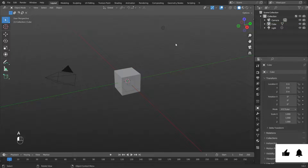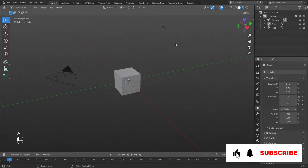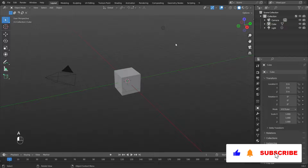Welcome to the tutorial on 3D modeling of a cross. Support the channel by liking and subscribing. And we begin.